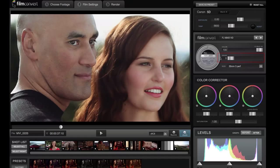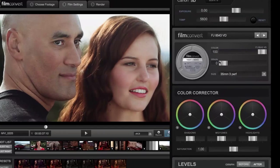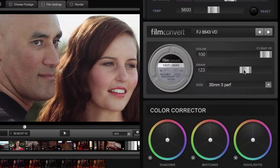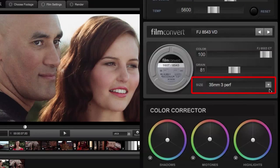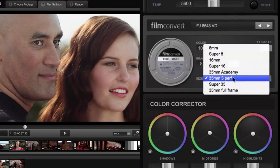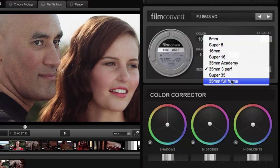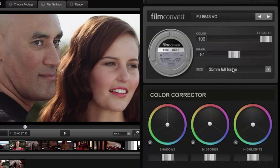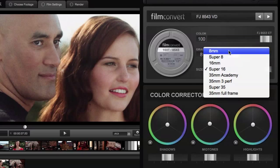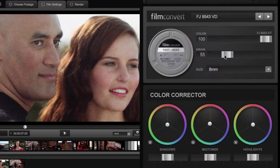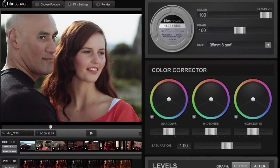If you take the grain to zero you're looking at just the colors of the film stock — a good option if you're not a fan of grain. Otherwise you can take it all the way up to 200 for a super grainy look. The final control in the film stock section is grain size, where you can choose from common motion formats: 35mm full frame will have the smallest grain particles, Super 16 will be quite a lot larger, and the largest of all is 8mm, which will look a lot like a home movie from the '60s or '70s.